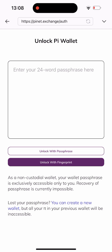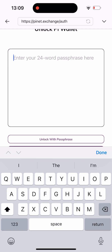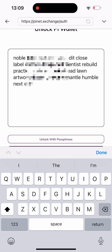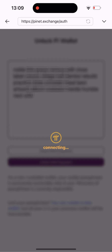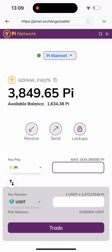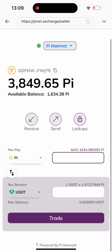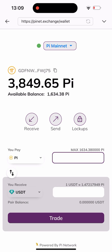I already know I'll face something like this, so I've already copied the seed phrase out. All I have to do is paste it here and click on Unlock with Passphrase. This is going to load for a while. And as you can see, I've been logged into my account — I have 3,849 Pi, and a transferable Pi balance of 1,634.